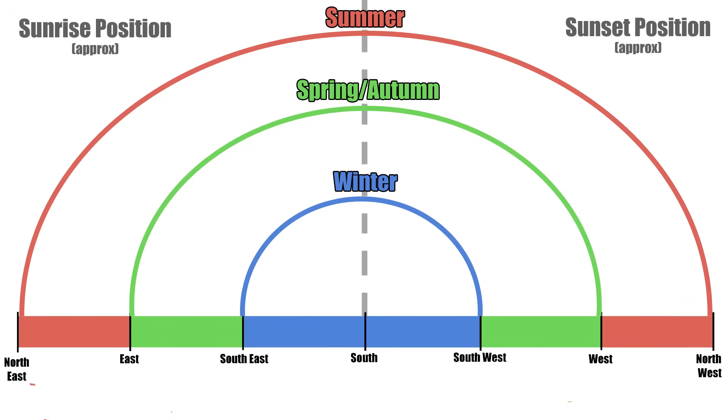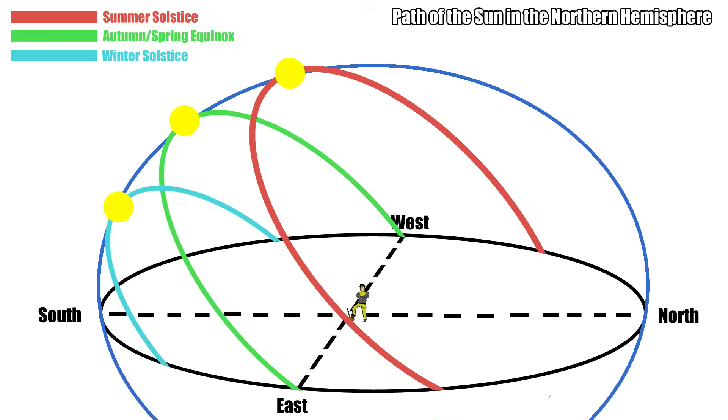So, when we say the common phrase that the sun rises in the east and sets in the west, that's wrong. Only in the equinoxes in spring and autumn is that true. So, being able to accurately navigate with the sun, you need to be familiar with the changing directions that the sun rises and sets throughout the year.